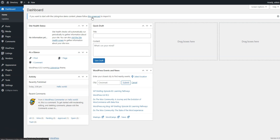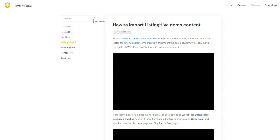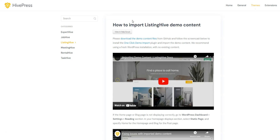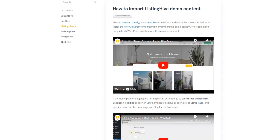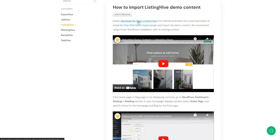I highly recommend downloading and importing the ListingHive demo content via the link at the top. This will allow you to start with existing layouts and get a better understanding of how everything works. Simply click on the link and you'll be taken to the HivePress website where you can download the demo content files.